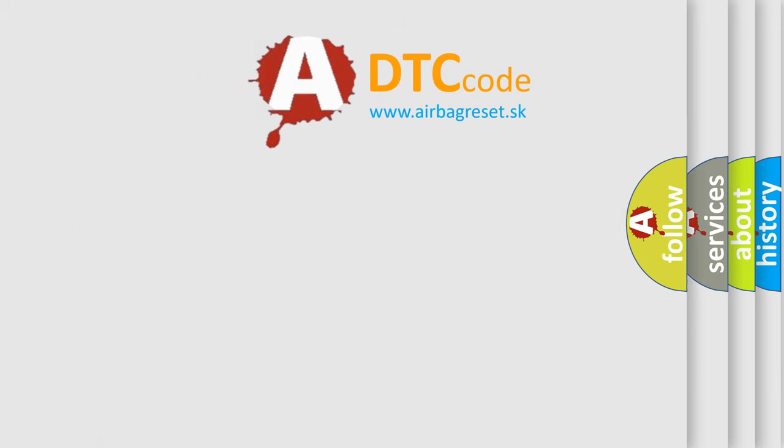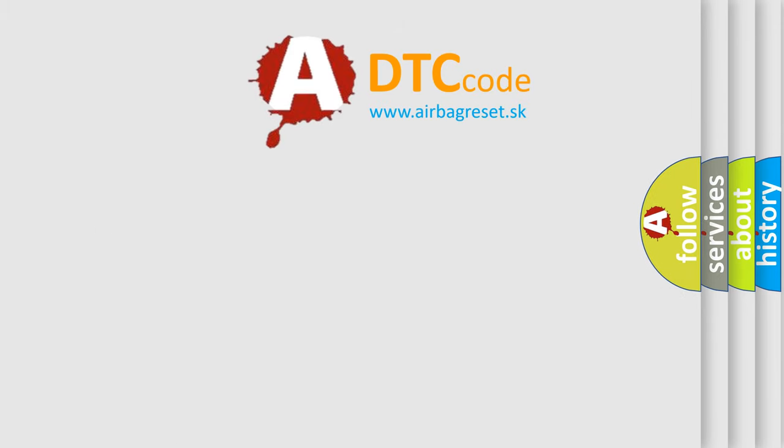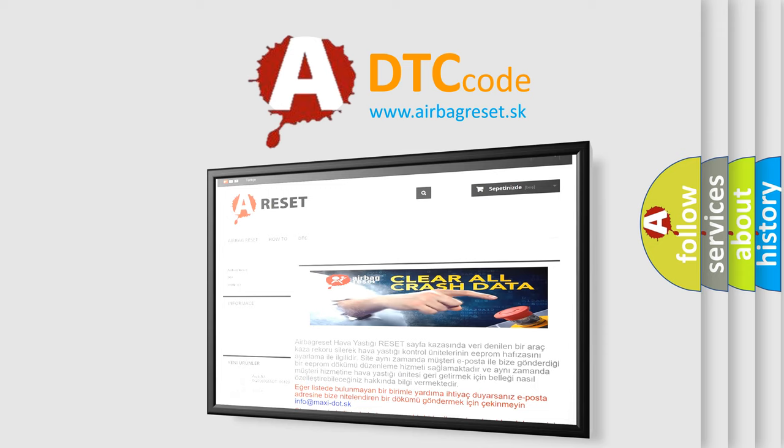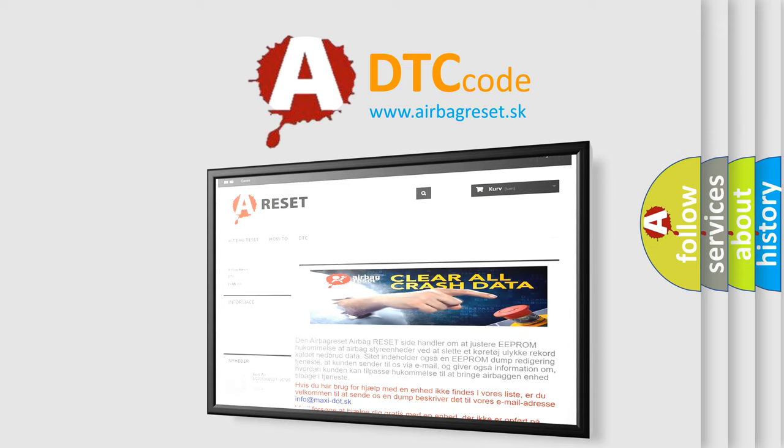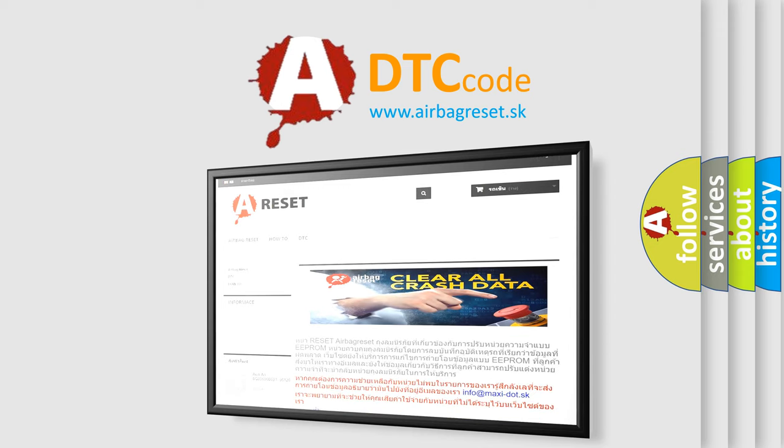The Airbag Reset website aims to provide information in 52 languages. Thank you for your attention and stay tuned for the next video.